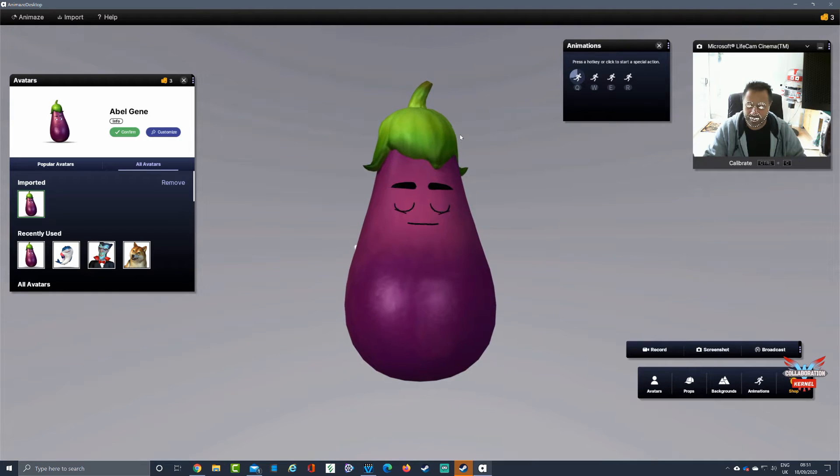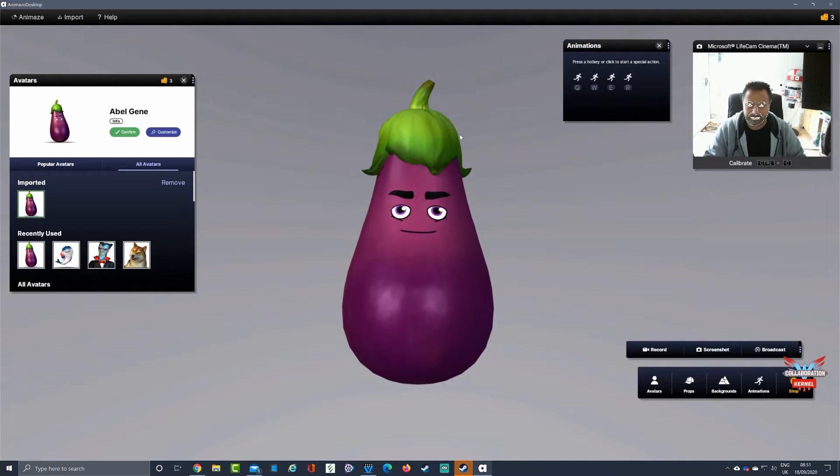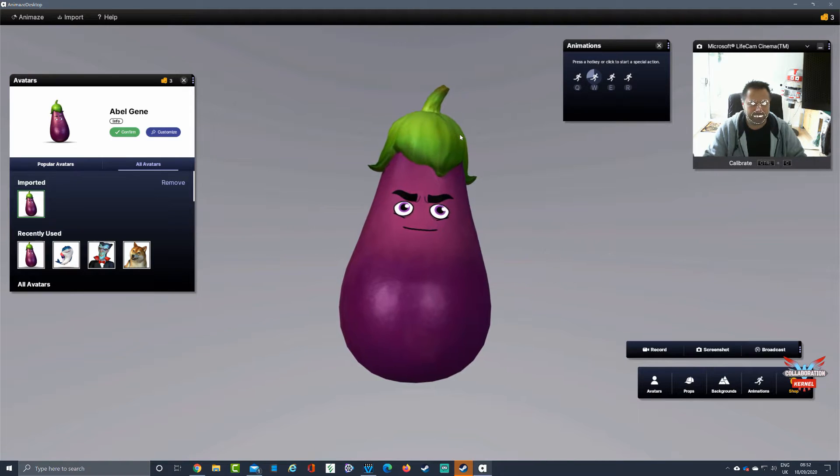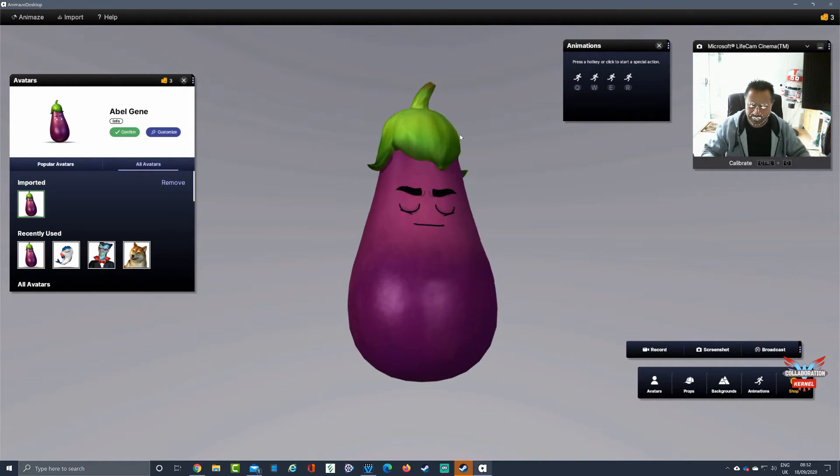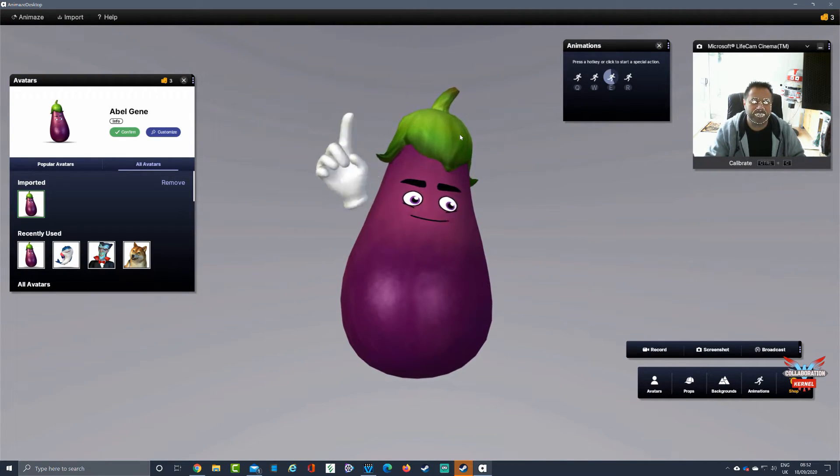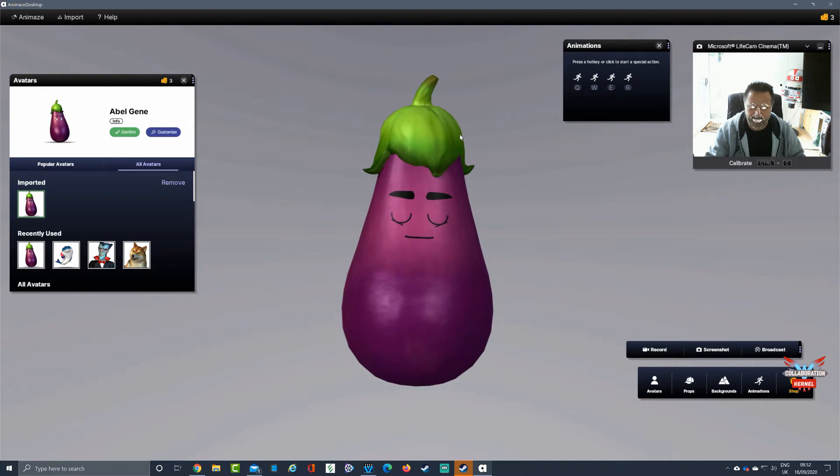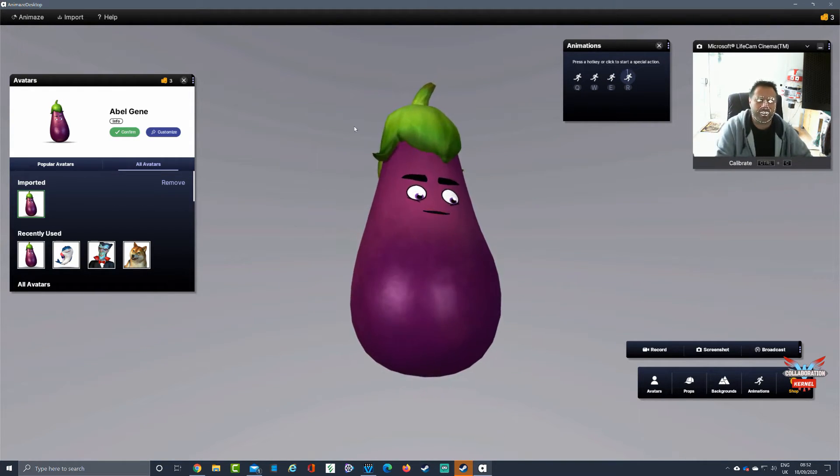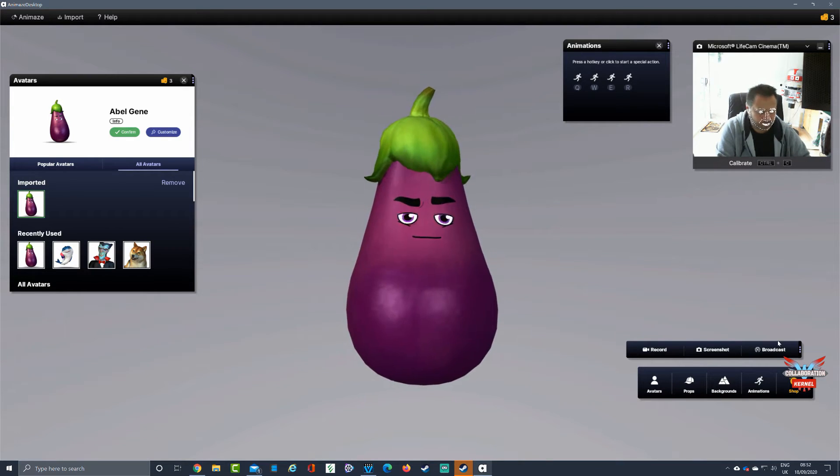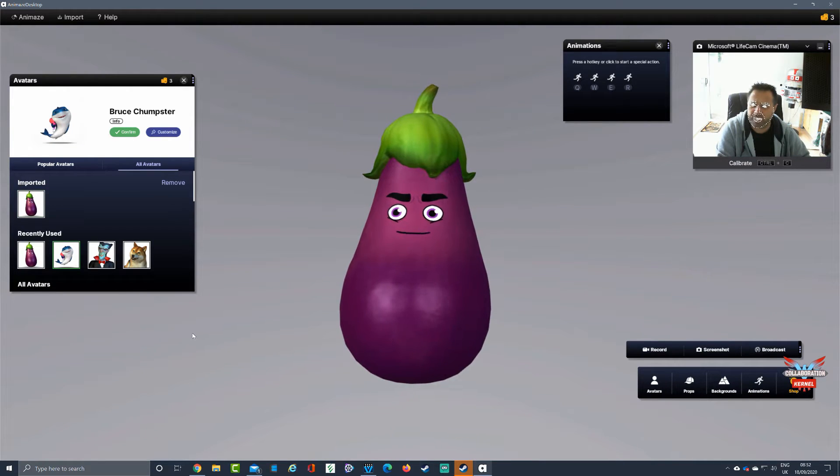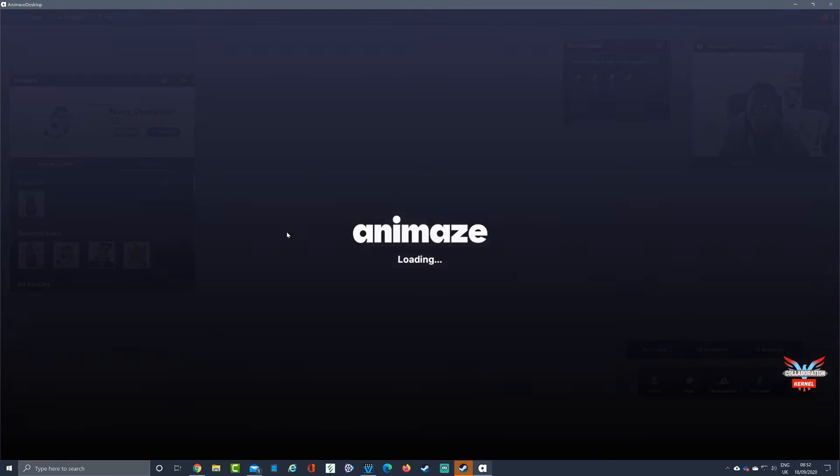Let's look at another avatar. We'll have Abel Jeane. There it is, nice use of that for a hat and a bit of hair. Let's press Q.